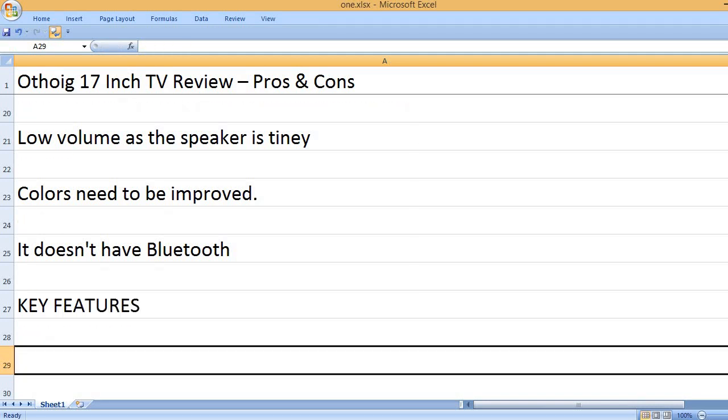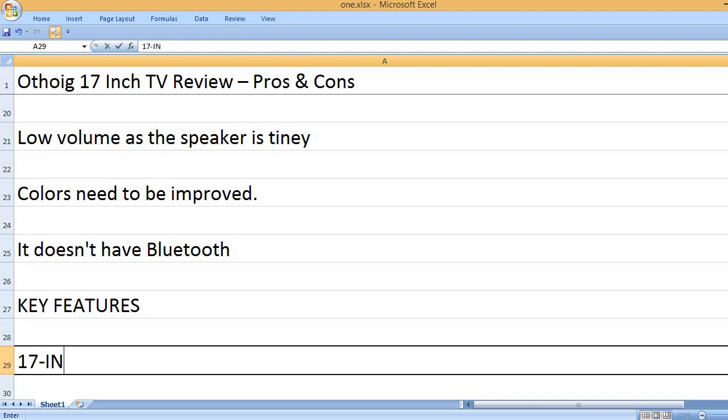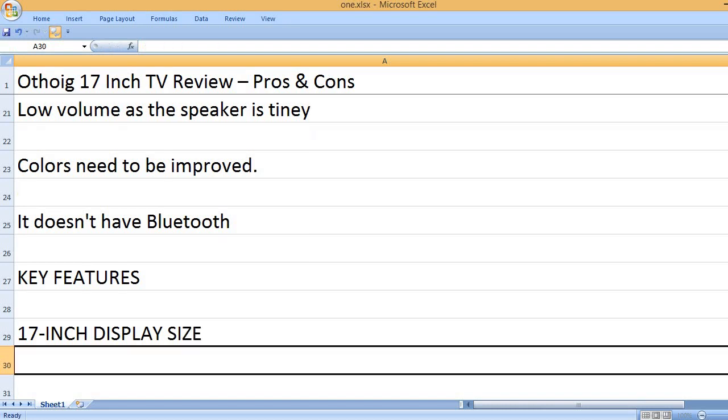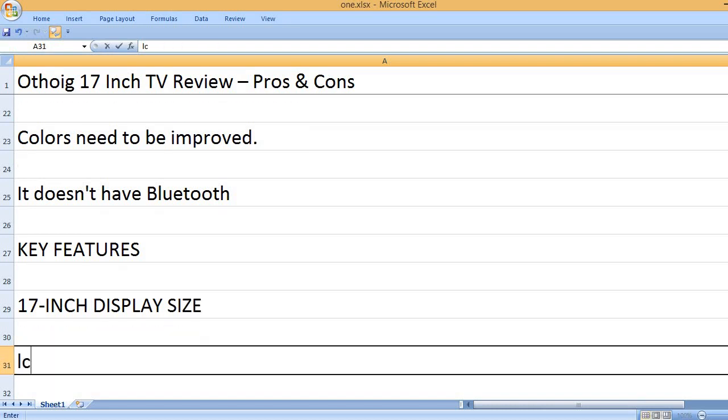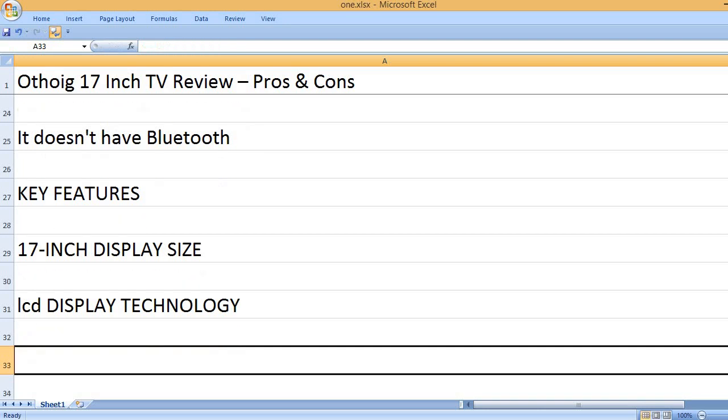Key Features: 17-inch display size. LCD display technology.